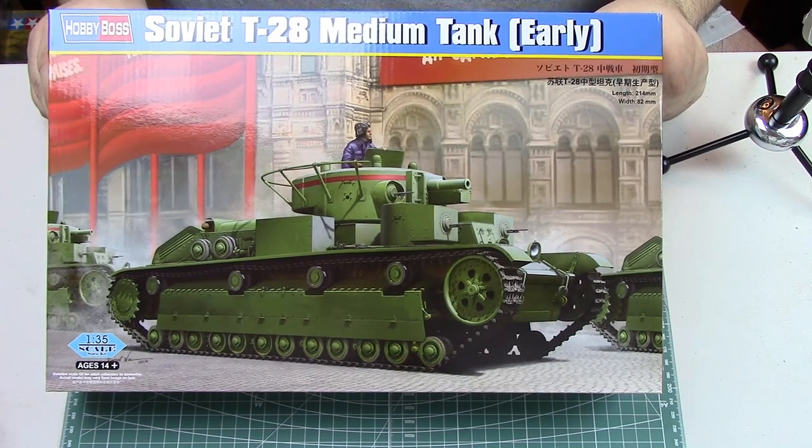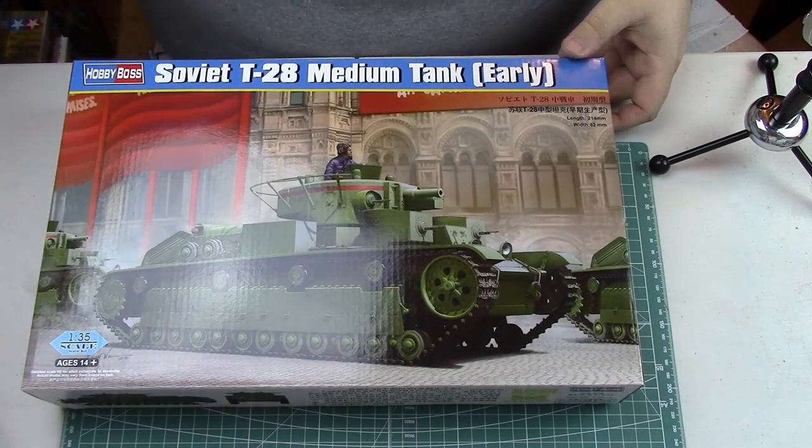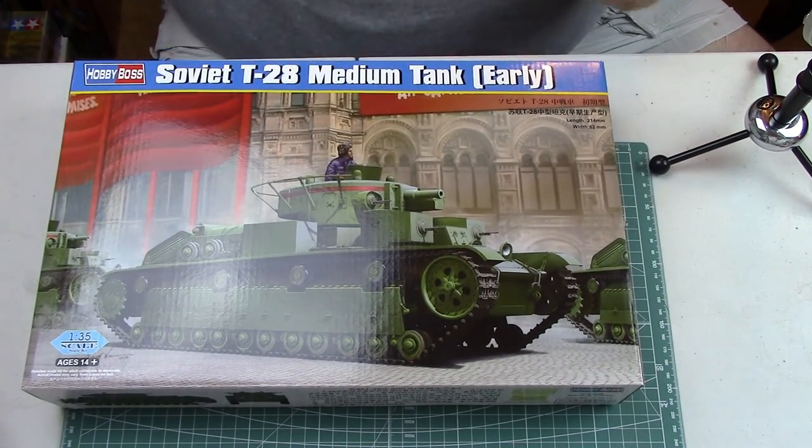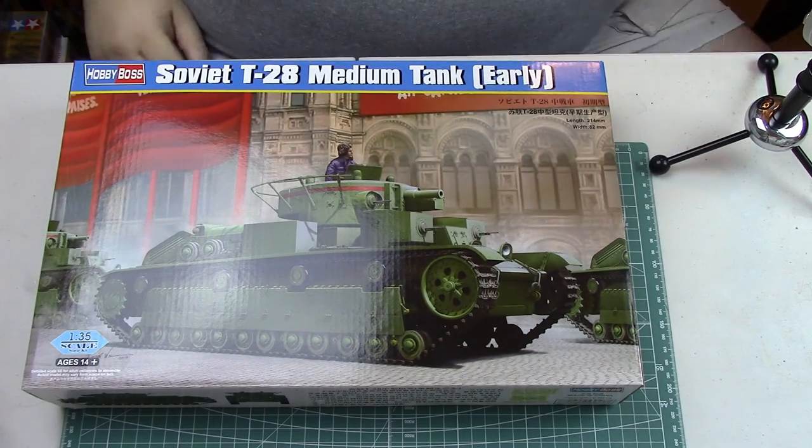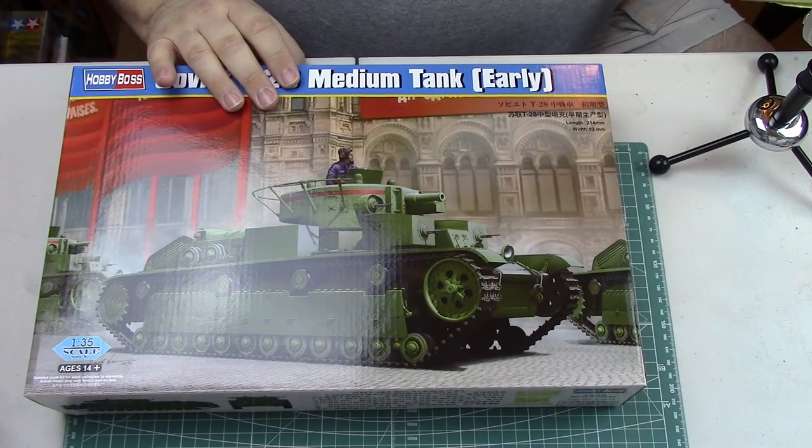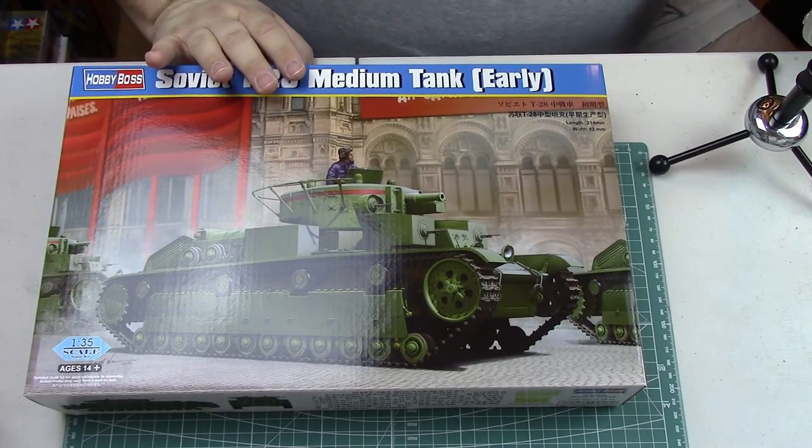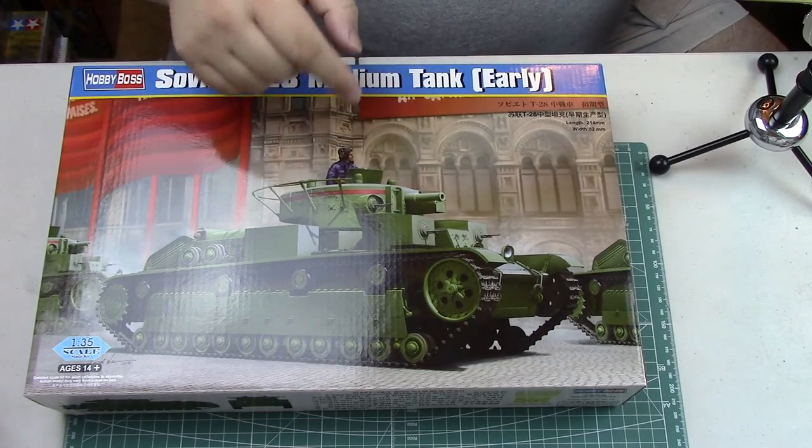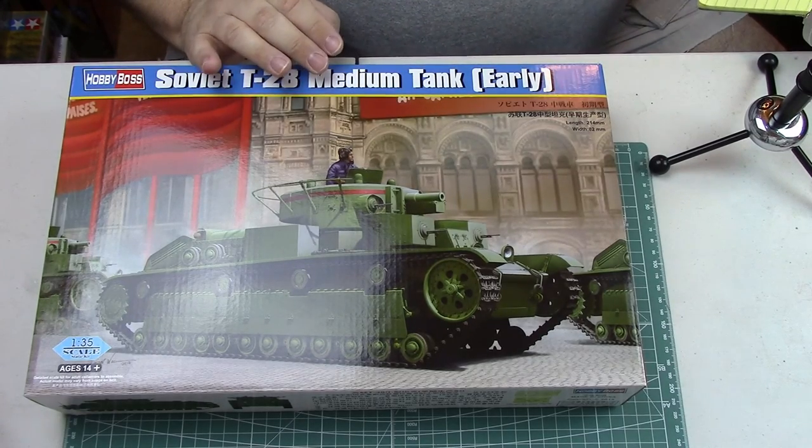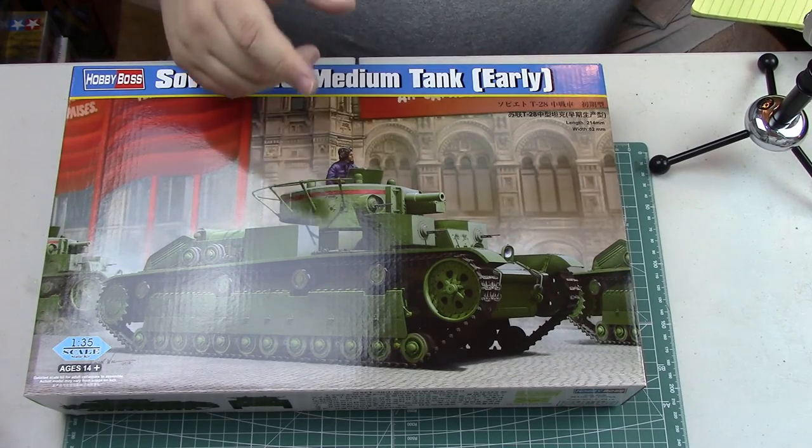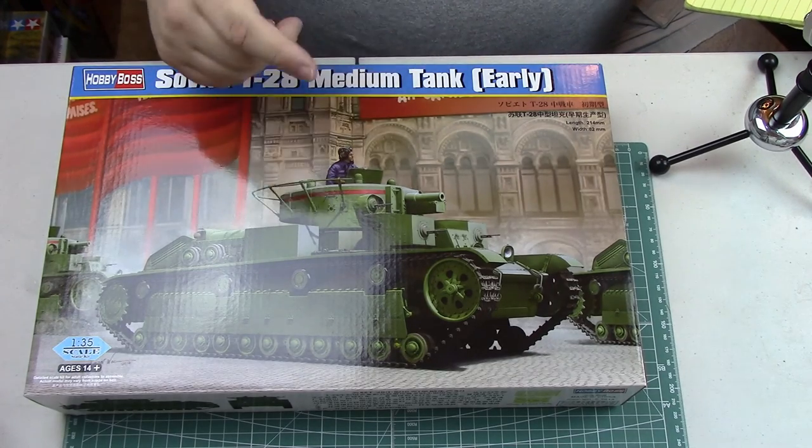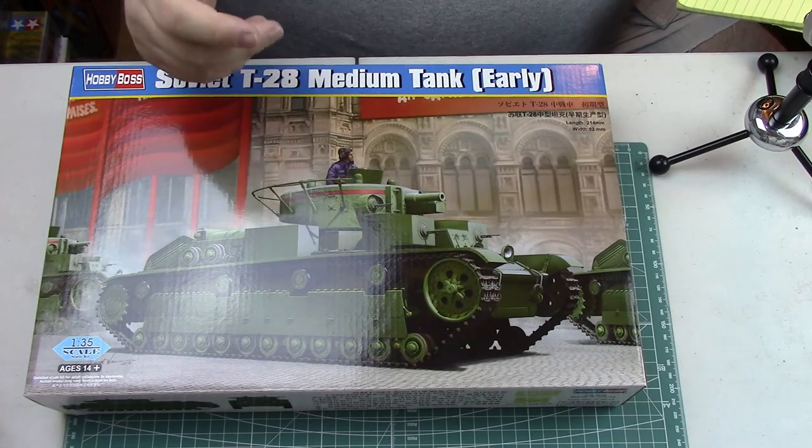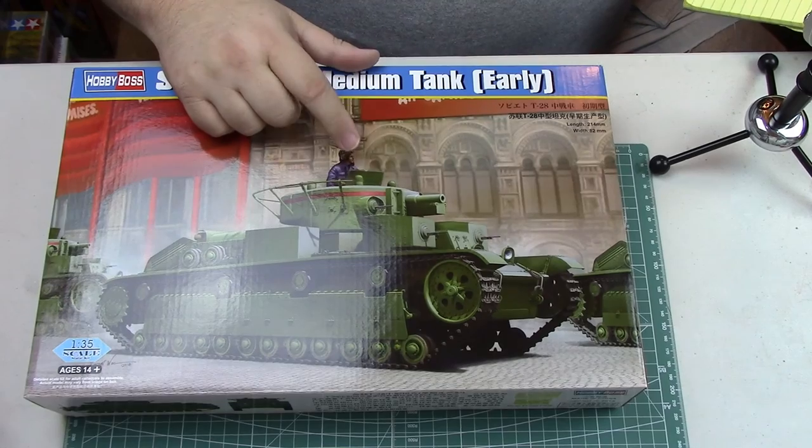Just some brief history of the vehicle, don't want to bore you with a lot of background data. This tank was considered the first medium tank ever to be produced. The first prototype was completed in 1931 and production of the vehicle began in 1932. It was used in combat during the invasion of Poland on the Russian side, and was also used during the Finnish Winter War.